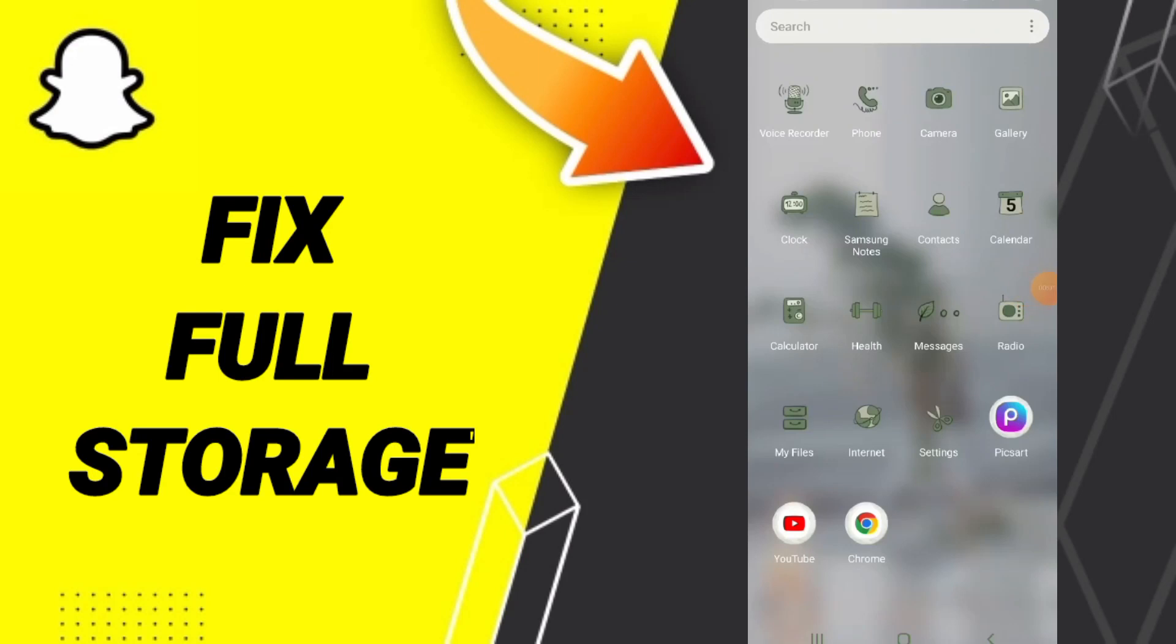Hi everybody, today we will talk about how to fix or solve full storage on Snapchat. To know how to fix or solve the problem of full storage on Snapchat, you should just